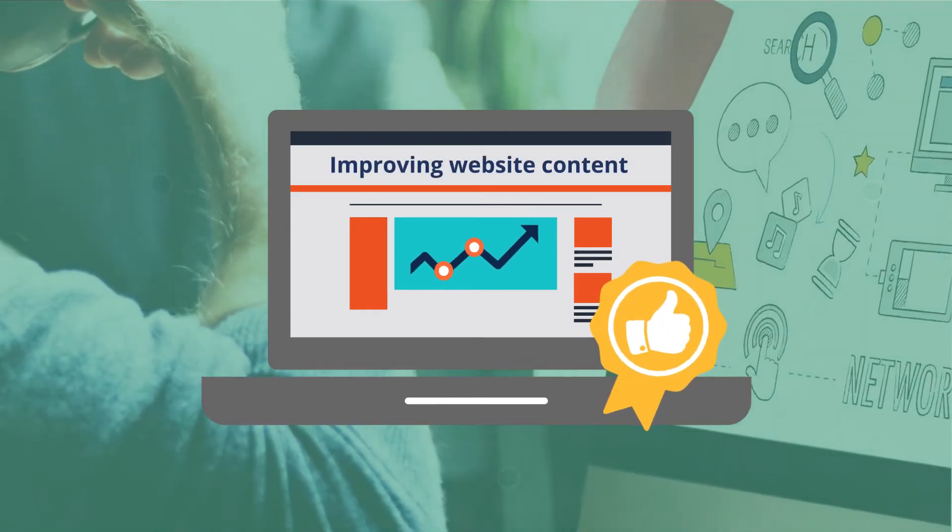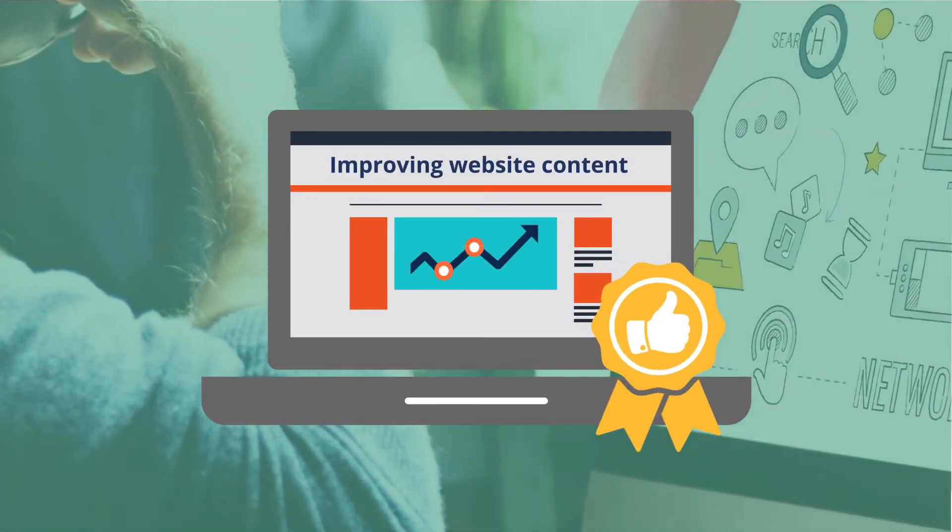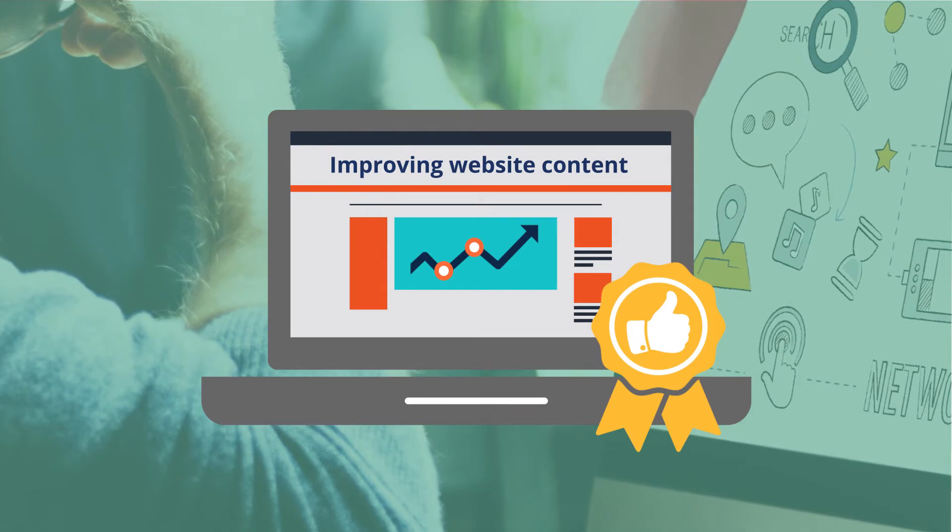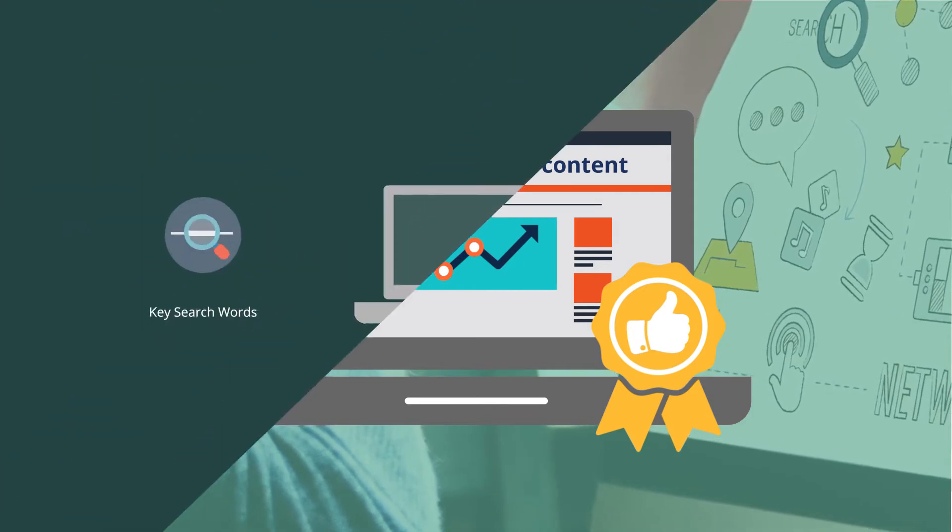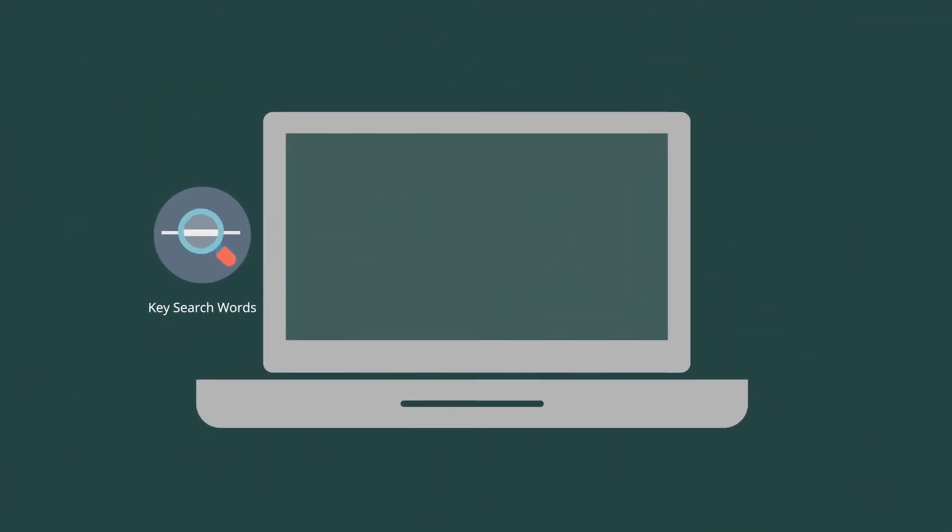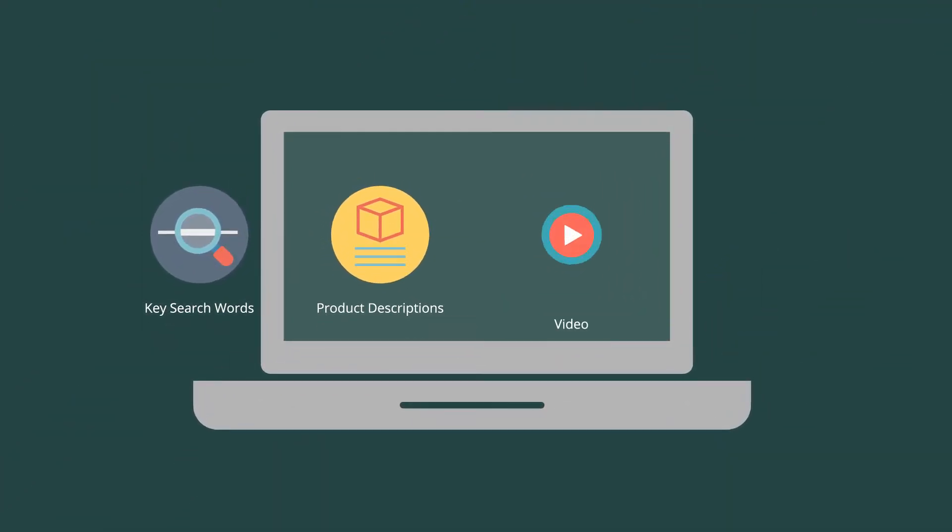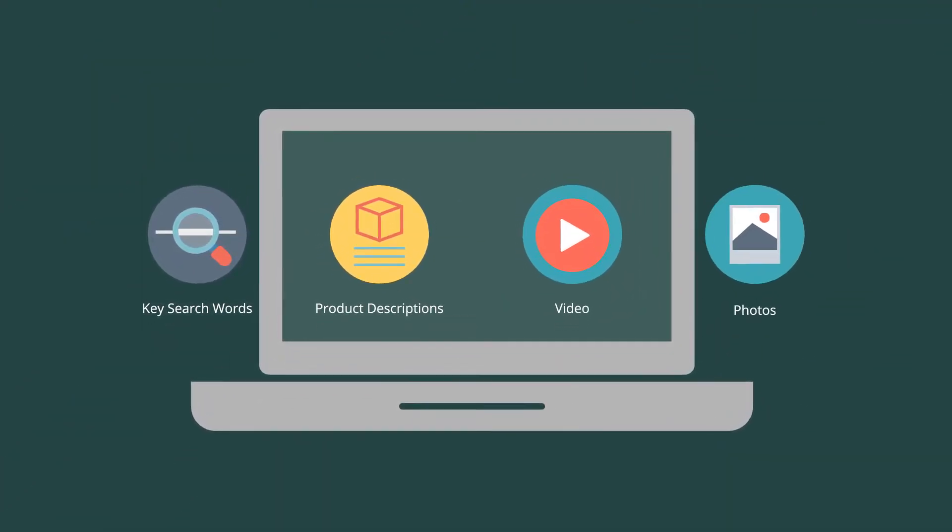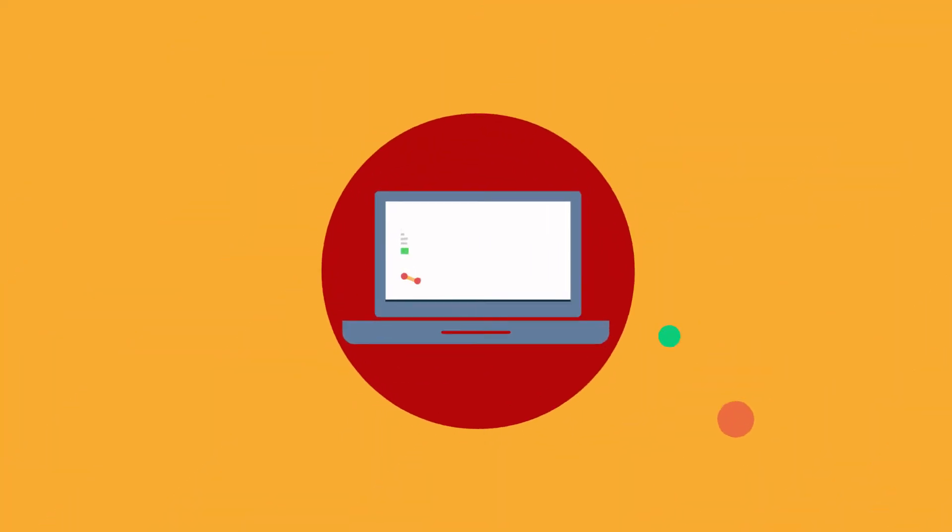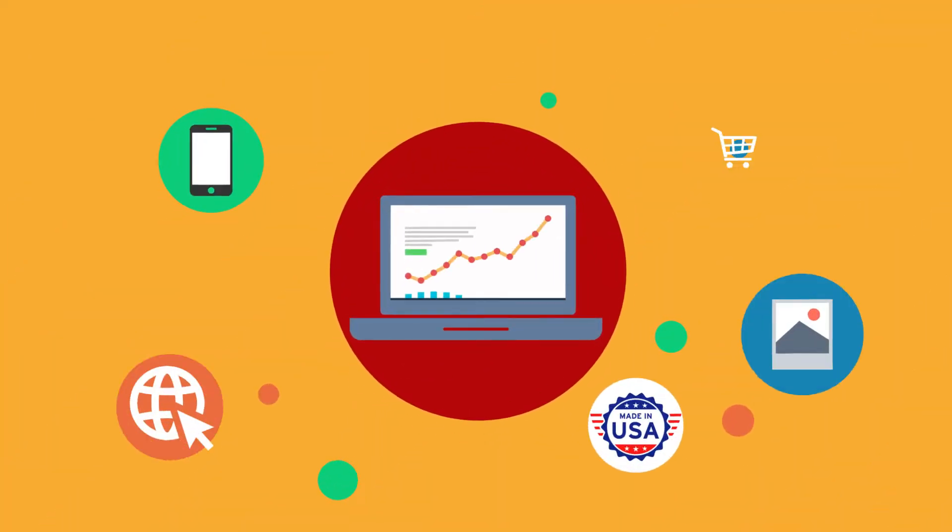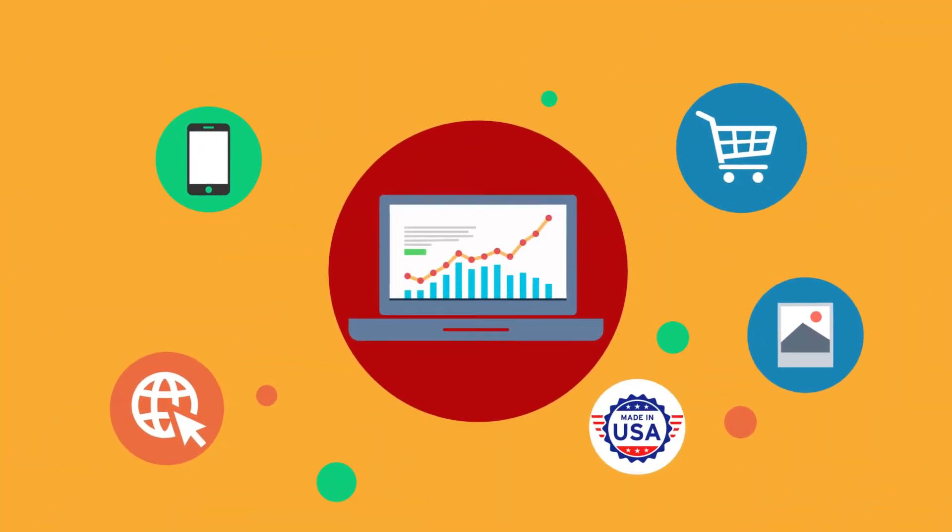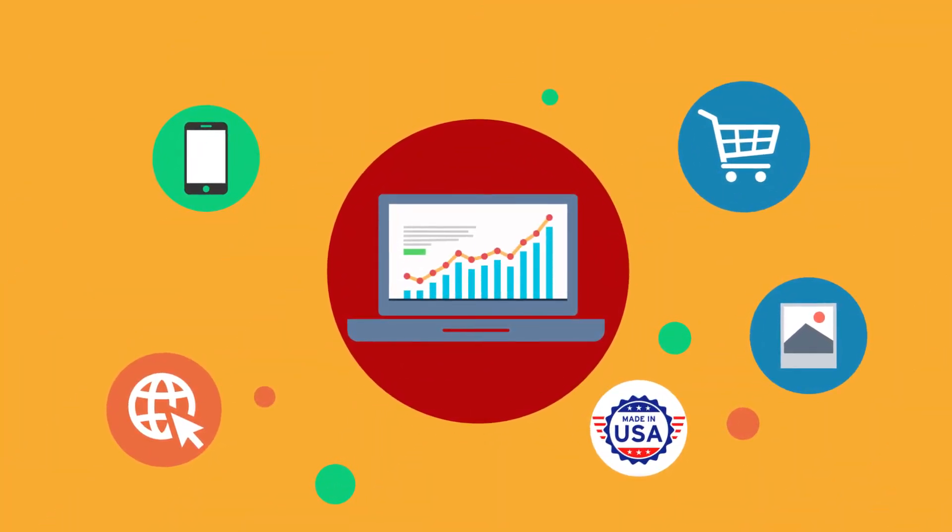SEO is the process of improving the use and quality of website content such as keywords, product descriptions, video, and photos to help your site rank higher in online searches.